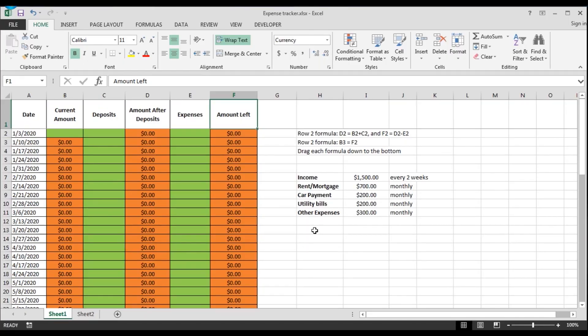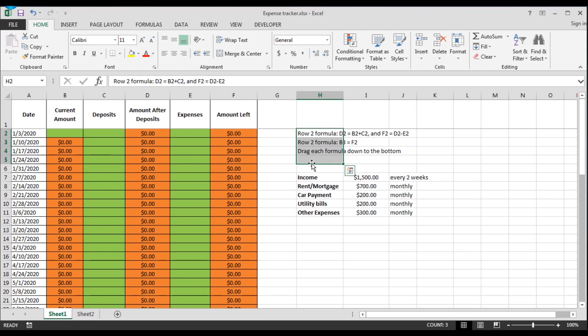For those of you who already know how to use Excel and know how to use formulas, I'll leave the formulas here so you guys can do it real quick. I'll show you guys how to use the tracker first, and then I'll make a separate video on how to make it. So this is what the tracker looks like.